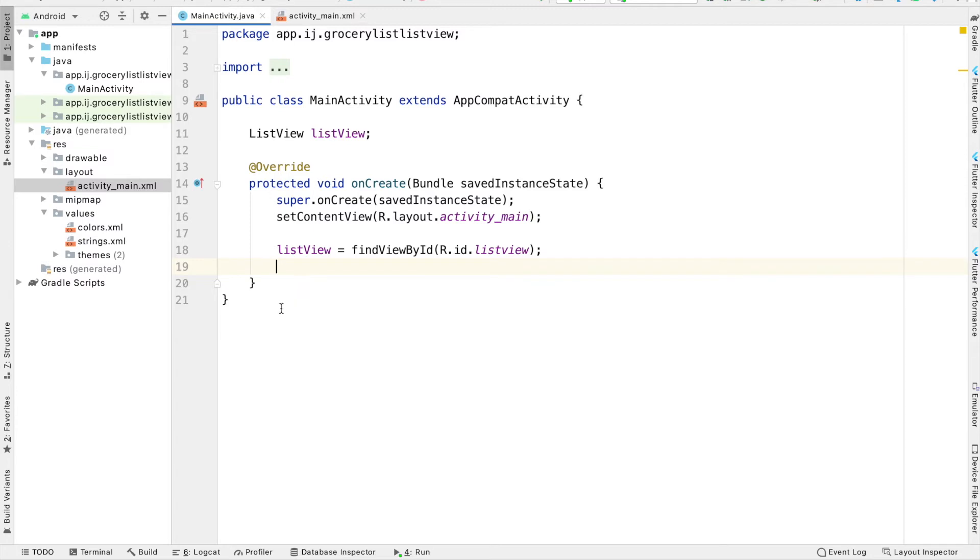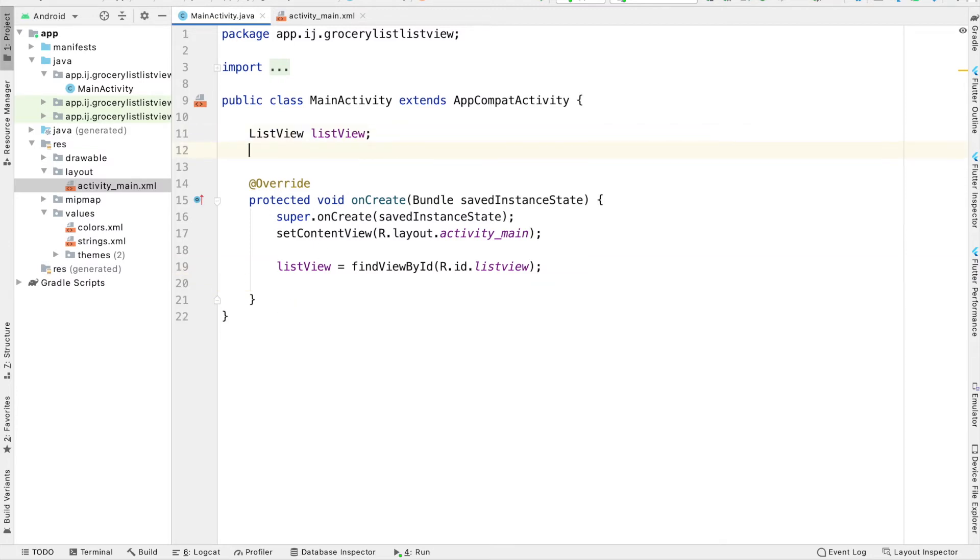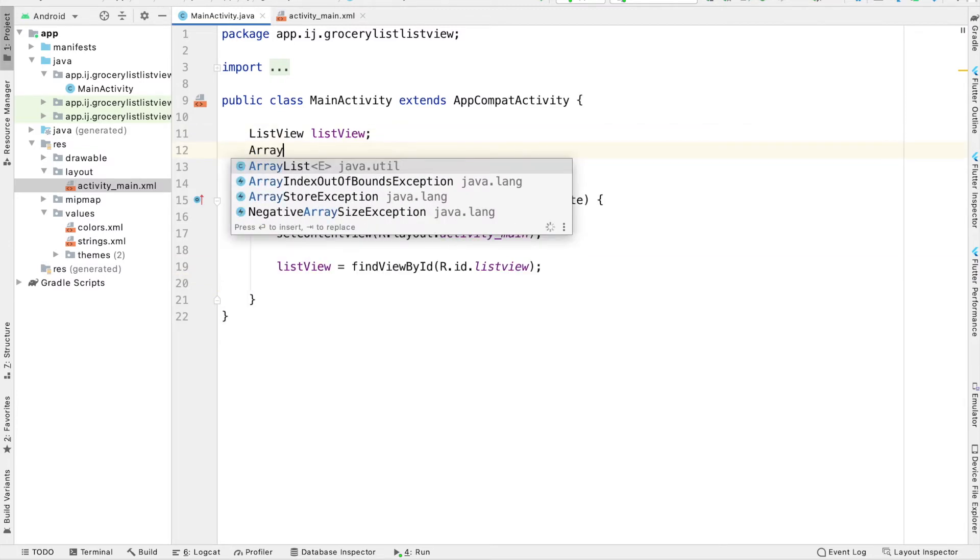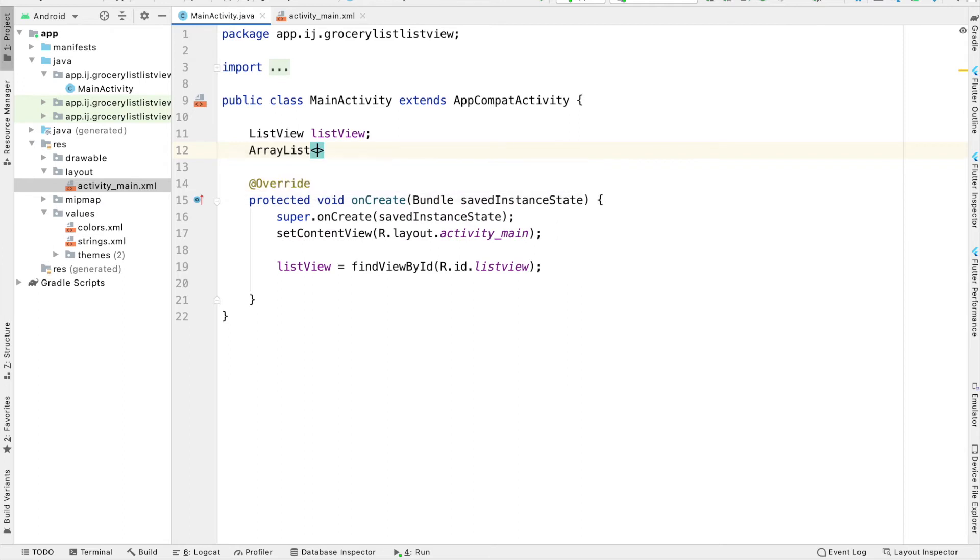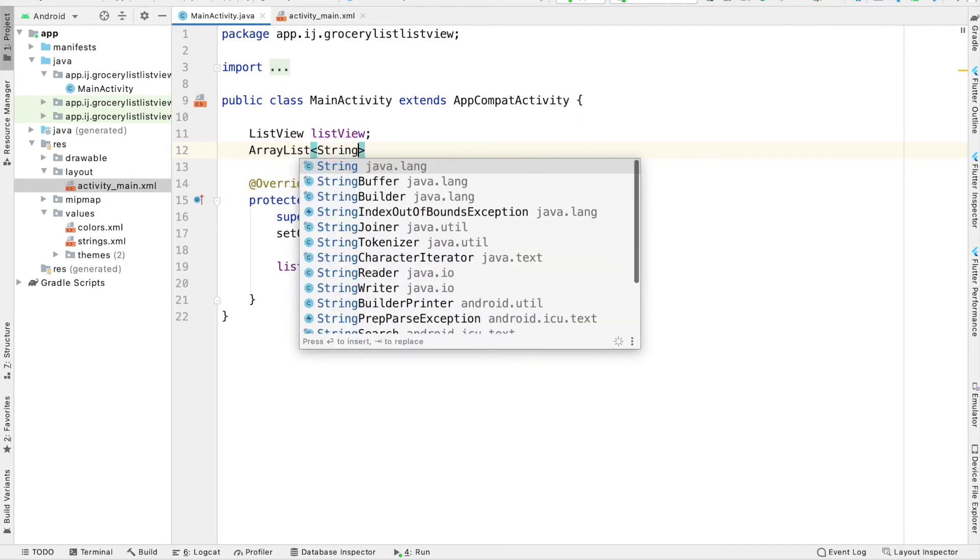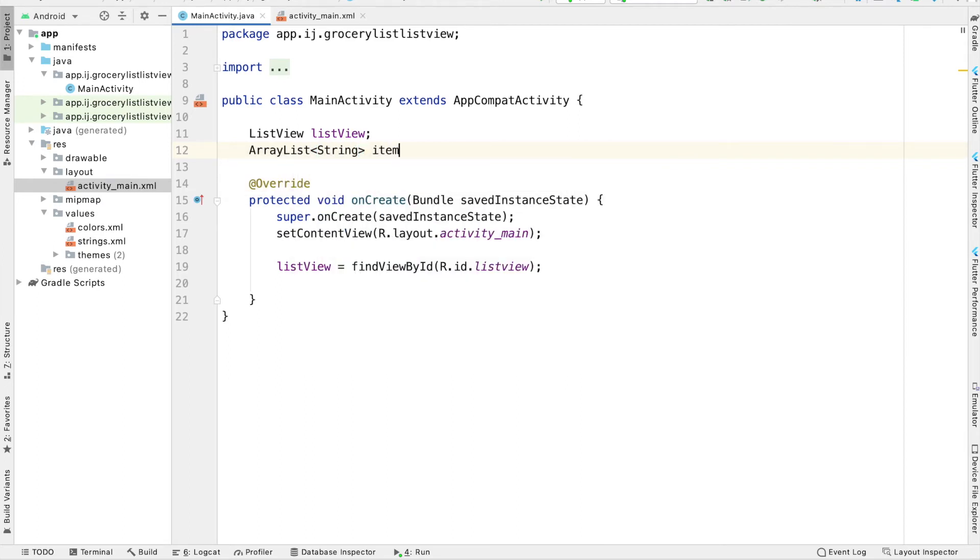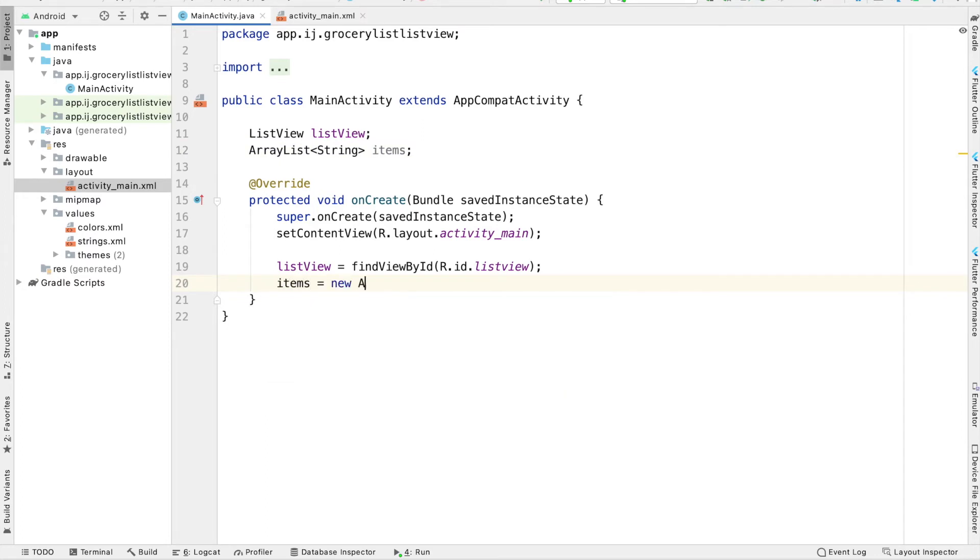So now if you run this, you would see that the ListView is completely empty because we haven't filled it with any values. I'm going to create an ArrayList of strings. And this will contain the items that we want to add into our ListView. So items will be a new ArrayList. And to save time, I'm just going to copy and paste some of the things that we want to add into this list.